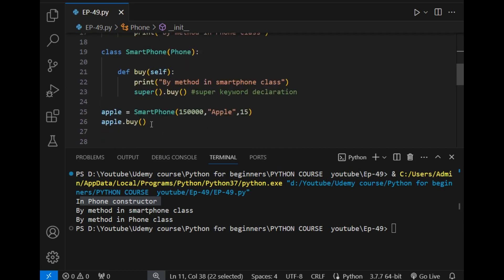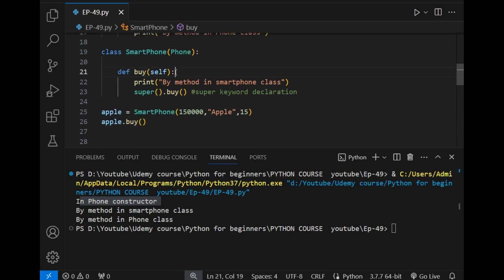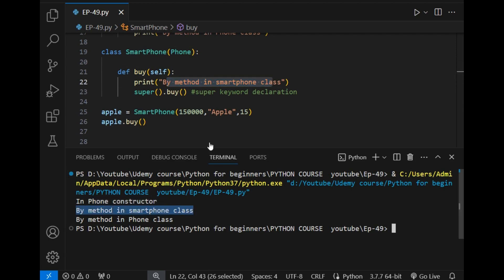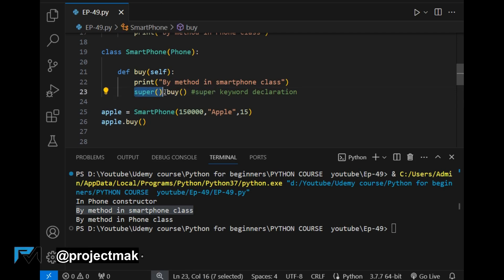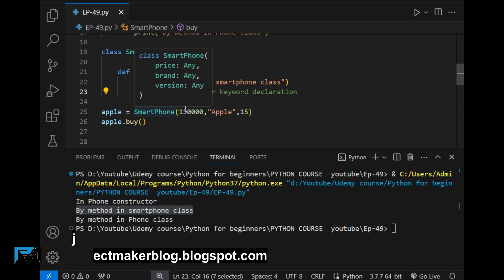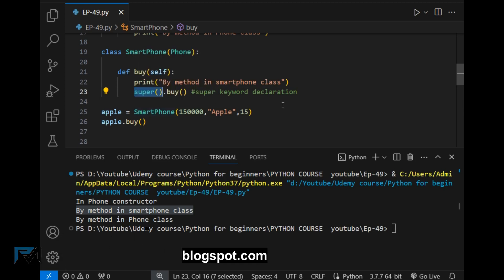Then, as soon as I called the apple.by method, it goes to this child class and then executes the by method — so it printed the contents in that method, which is 'by method in Smartphone class'. After that, the super keyword is initialized — this is the declaration of super: super(), followed by a dot and the method name we want to call.